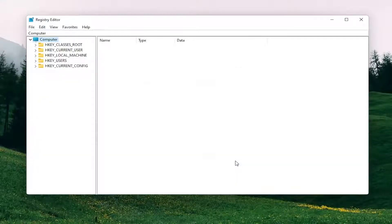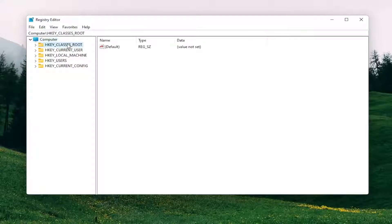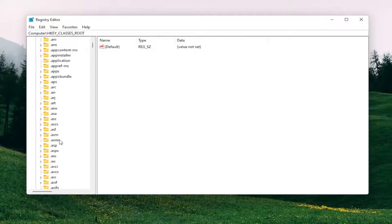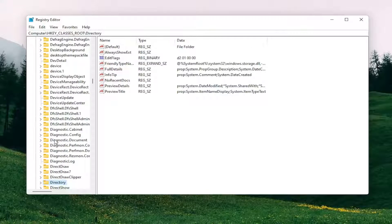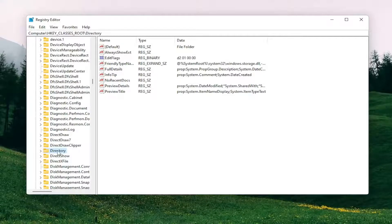Now we're ready to begin. Start by double clicking on the HKEY_CLASSES_ROOT folder. You want to locate the directory folder — just click on one of these folders and start typing 'directory'. You can see directory comes up, so double click on that.